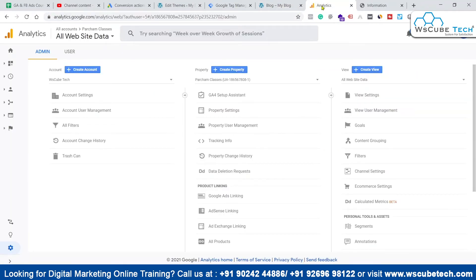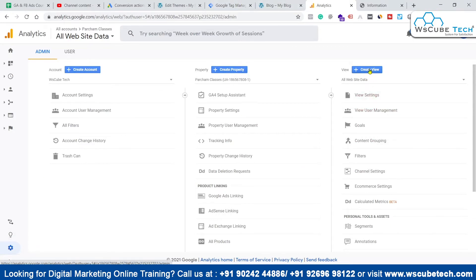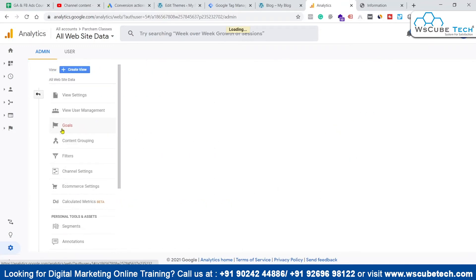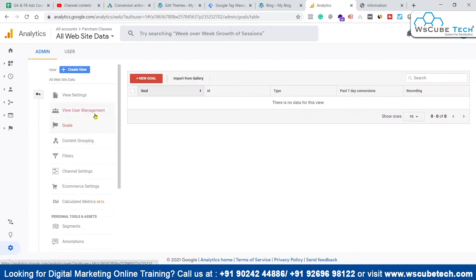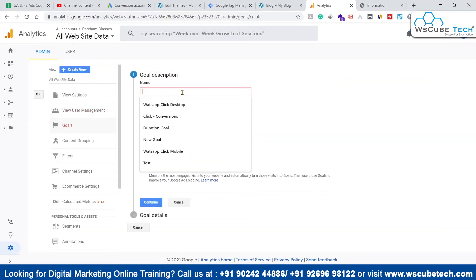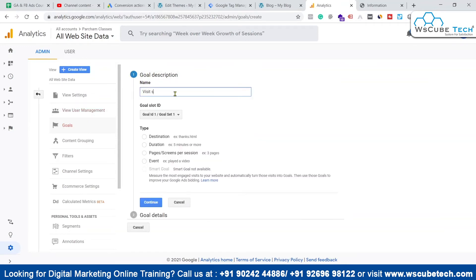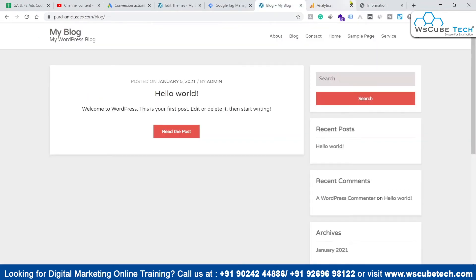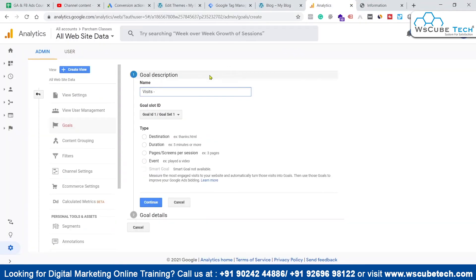What we have to do is go ahead into this admin section, and here in the view section, we have to come to this goals section over here. We just simply have to click on goals and then enter the name like visits blog, which will be a goal for us.